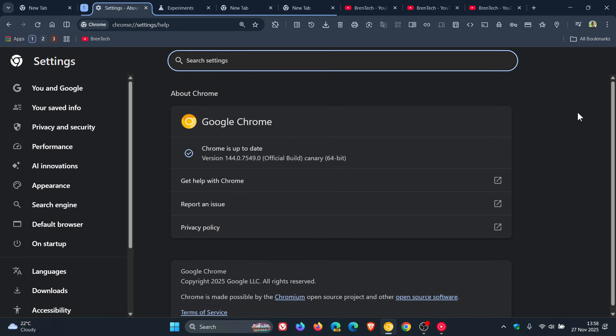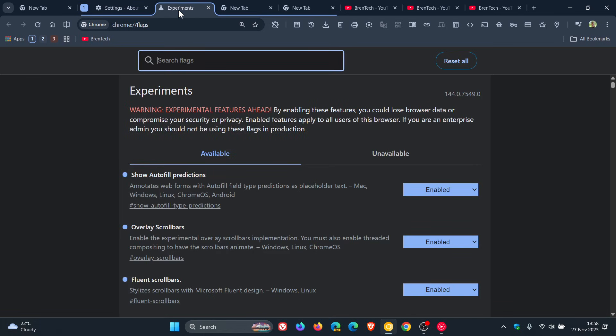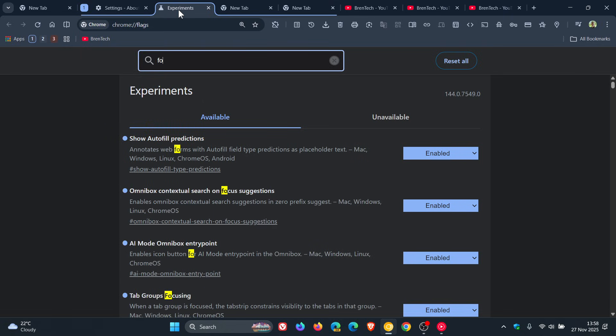Now, in Chrome Canary, this isn't a default feature. It's still early days, and it's hidden behind an experimental flag. So if you are testing features in Canary or early preview versions of the browser, just head to your experimental flags page and enter focus.